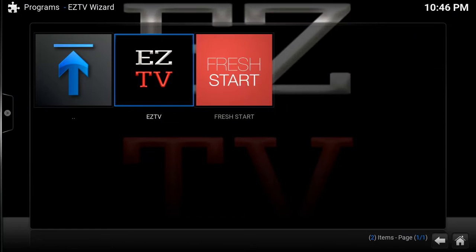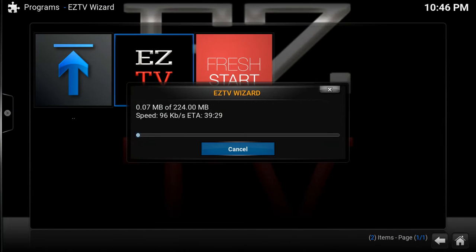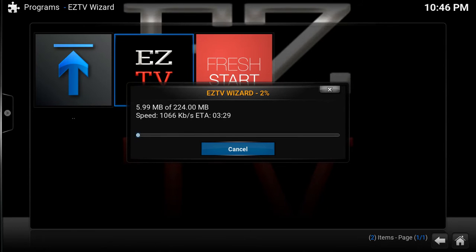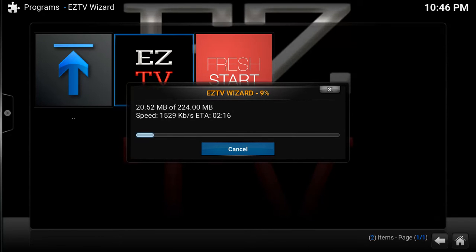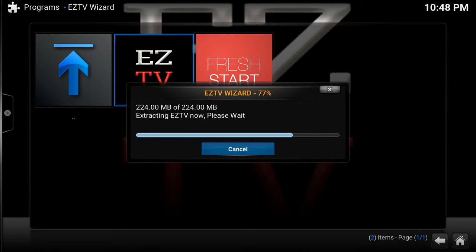Click on EasyTV and it will begin your download. Depending on your internet speed and download speed, it could take a couple of minutes or a little while — it just depends on your internet speed. Usually it only takes a couple of minutes. I'll be back when it's closer to being downloaded.